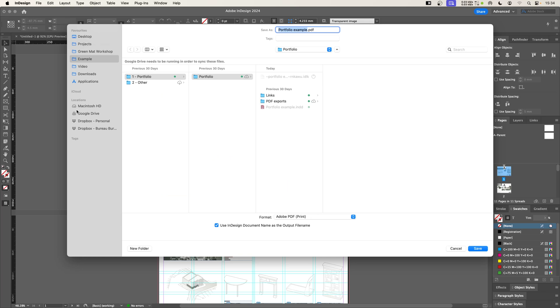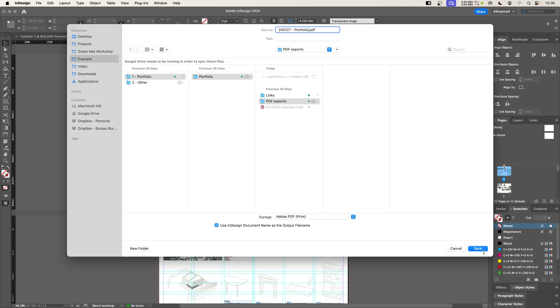The first thing it's going to do is say, where would you like to export this PDF? I'm going to select my PDF exports folder. We want to make sure we're saving our files to the same place in a logical way, and I'm going to click save.